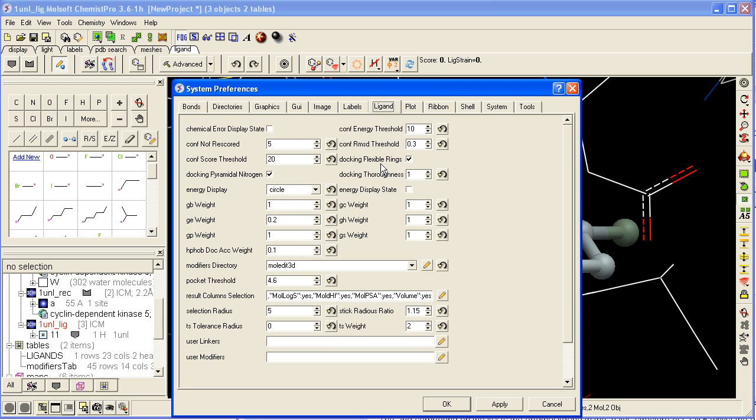Choose whether to dock flexible rings. The thoroughness of the docking, by default it's one, but if you've got a very large pocket or maybe a metal iron or something in the pocket, you may want to increase this.